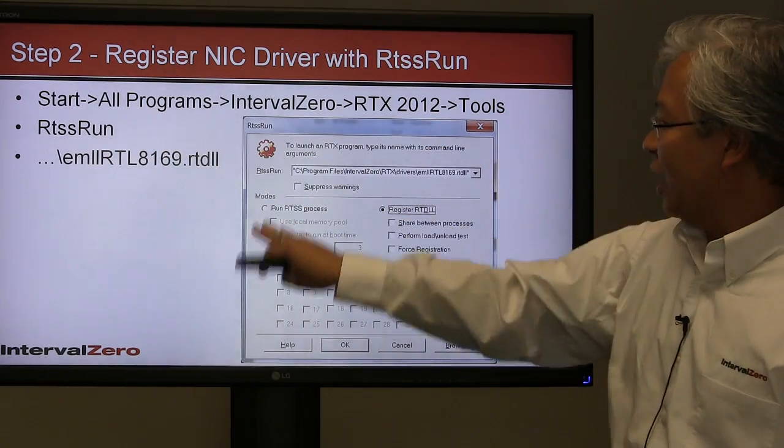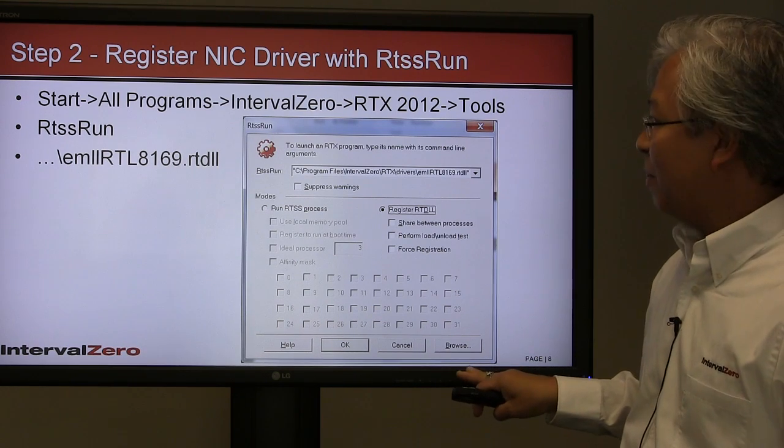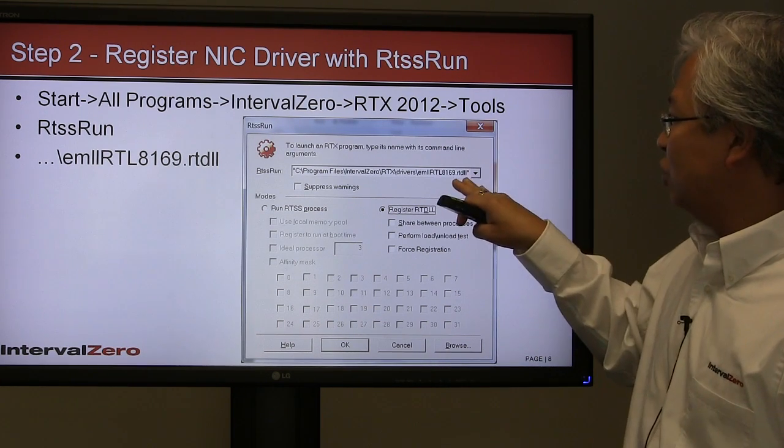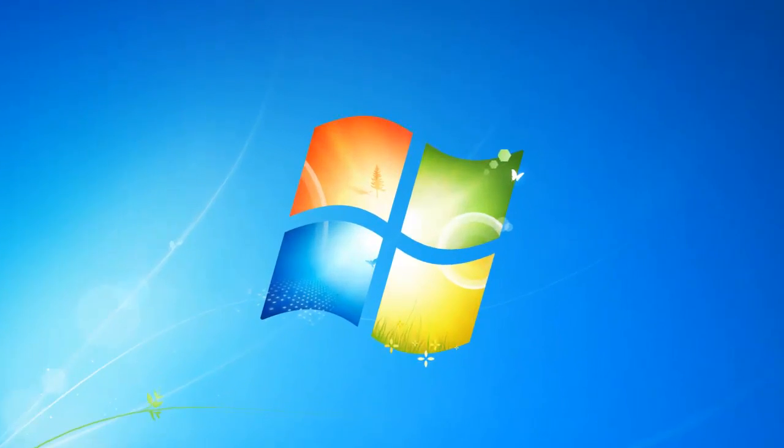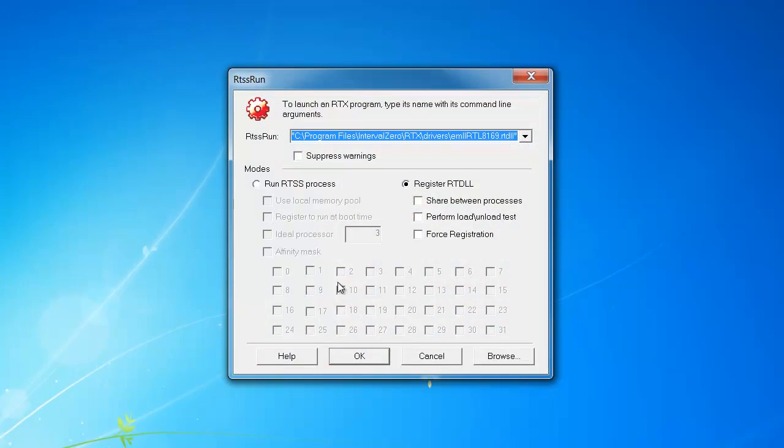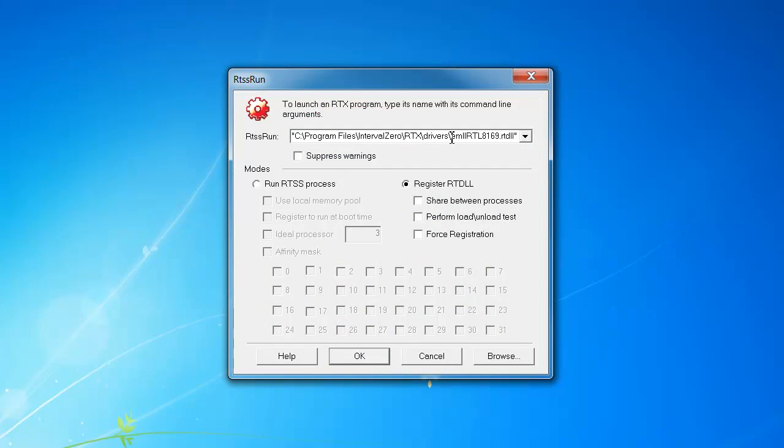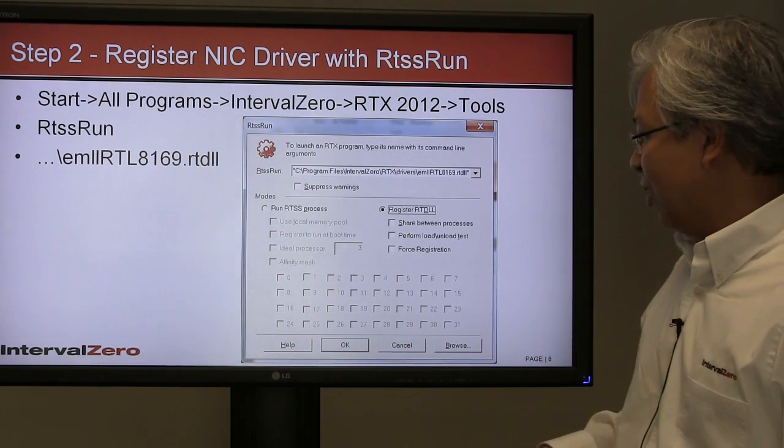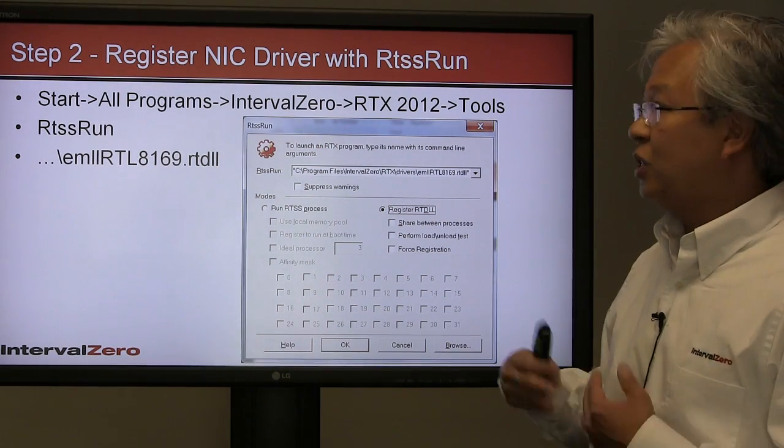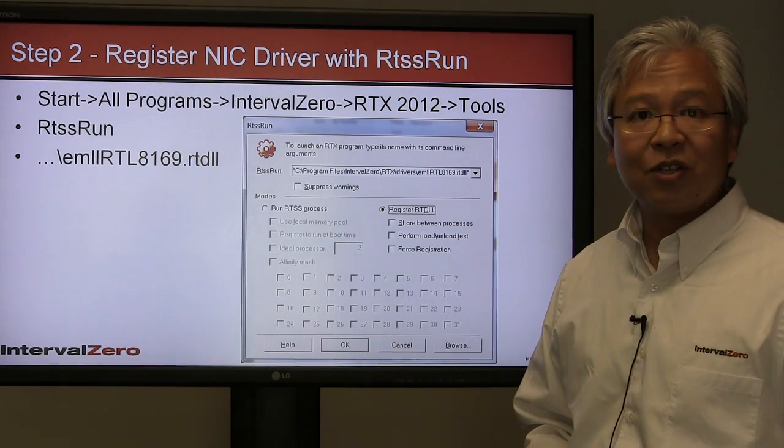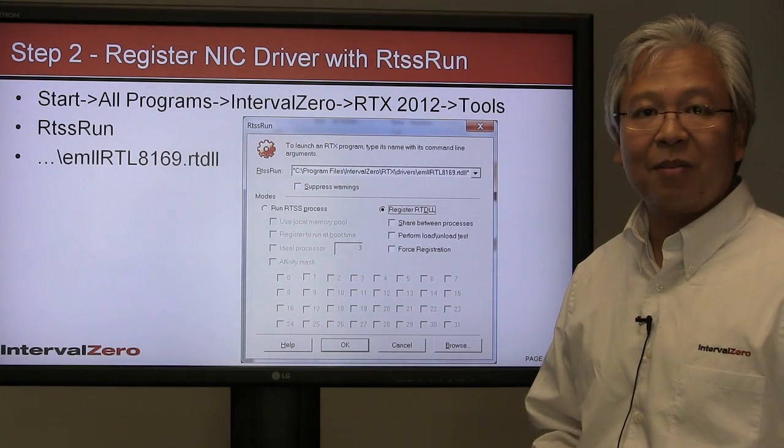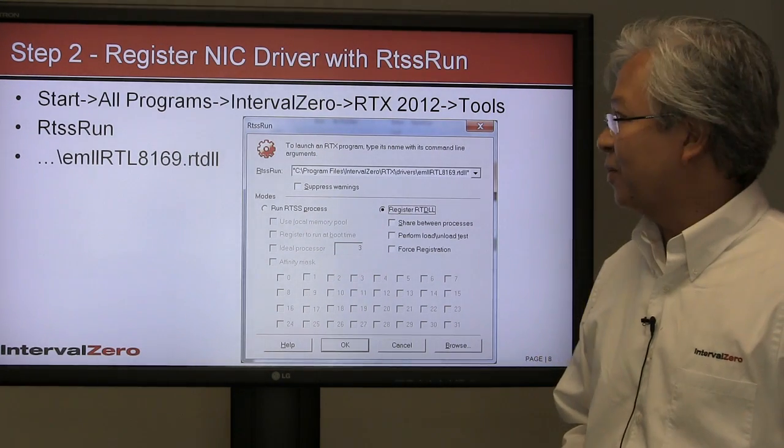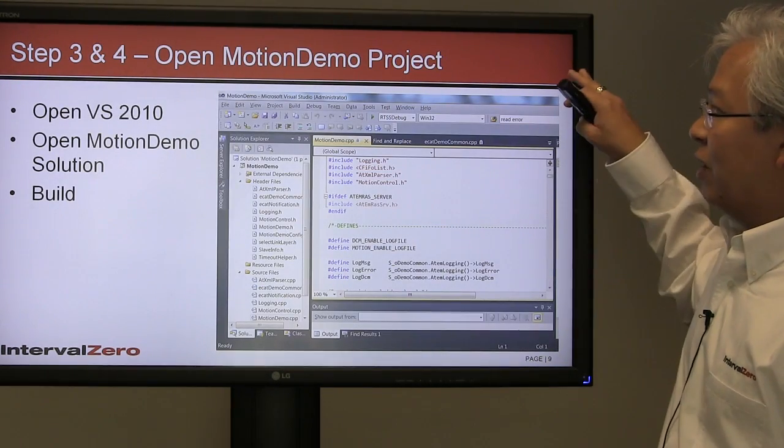You'll find a program called RTSS Run. Once you execute that, this window will pop up, and you're going to point to the actual NIC driver for EtherCAT. In our case, we're using a Realtek 8169—you're probably maybe using an Intel one. I set the path there, register this real-time DLL, then hit OK. This registers the driver to be used with the EtherCAT master.